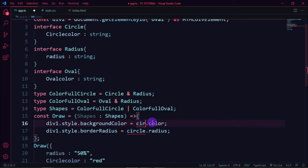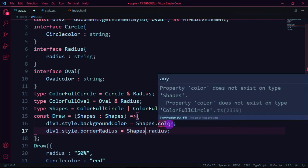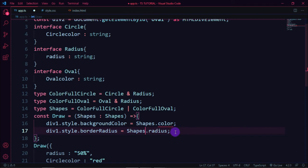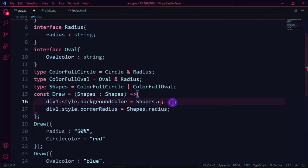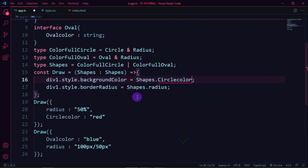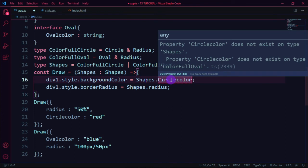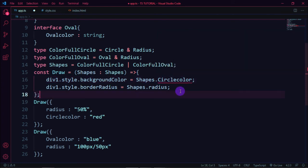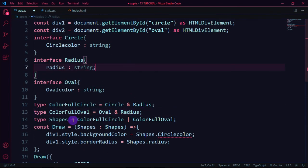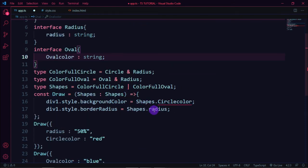When we try to access shapes.circleColor inside the draw function, we get an error: 'Property circleColor does not exist on type Shapes' and 'Property circleColor does not exist on type ColorfulOval'. This is because with a union type, only common properties are accessible directly.